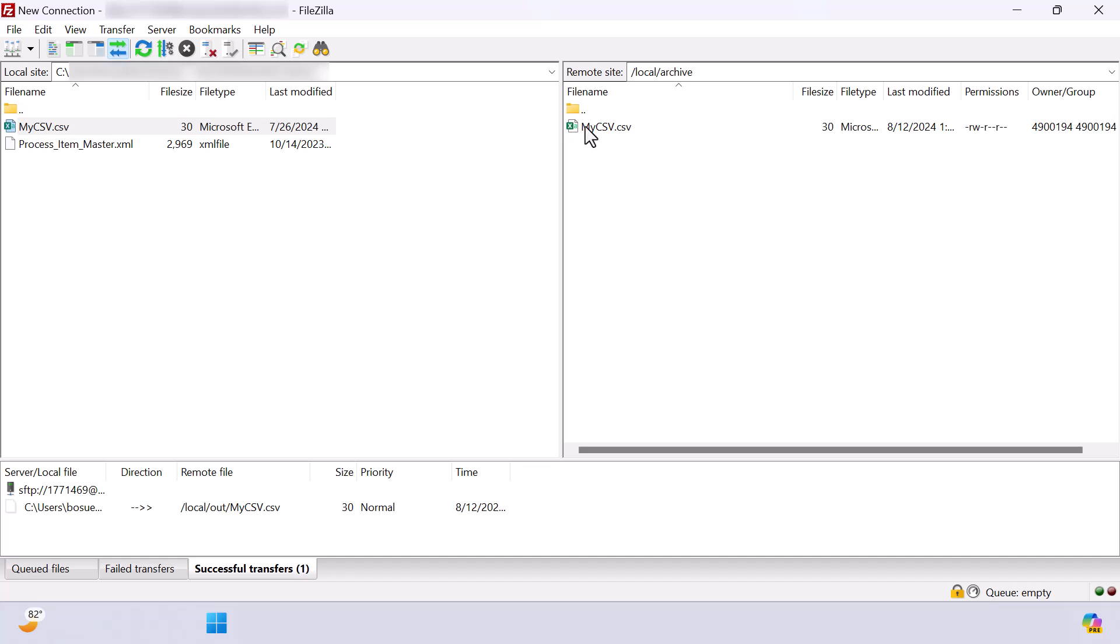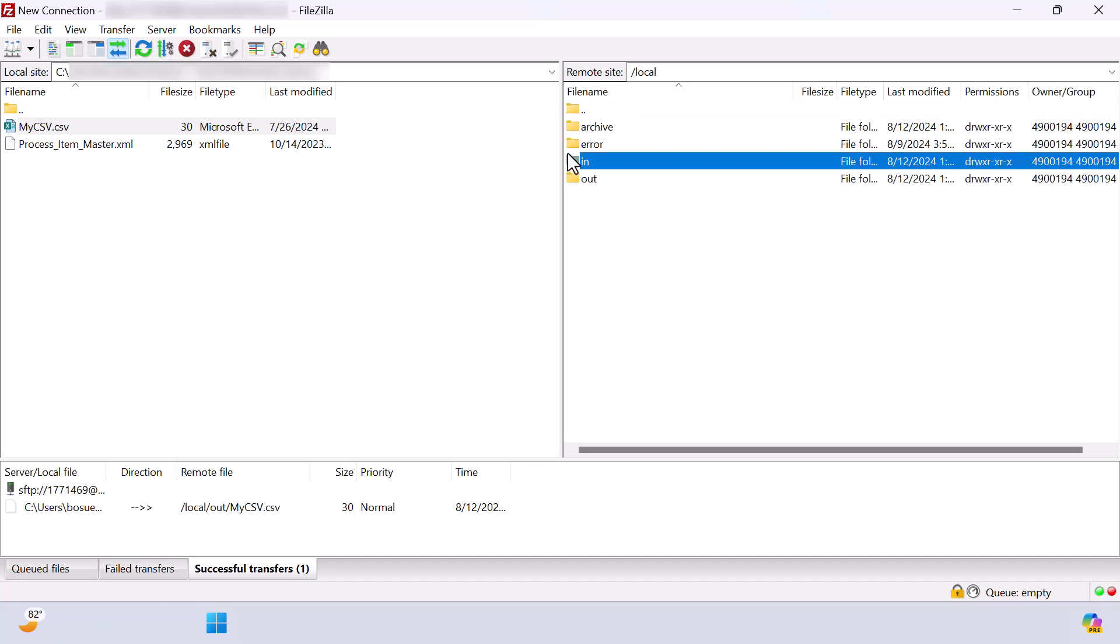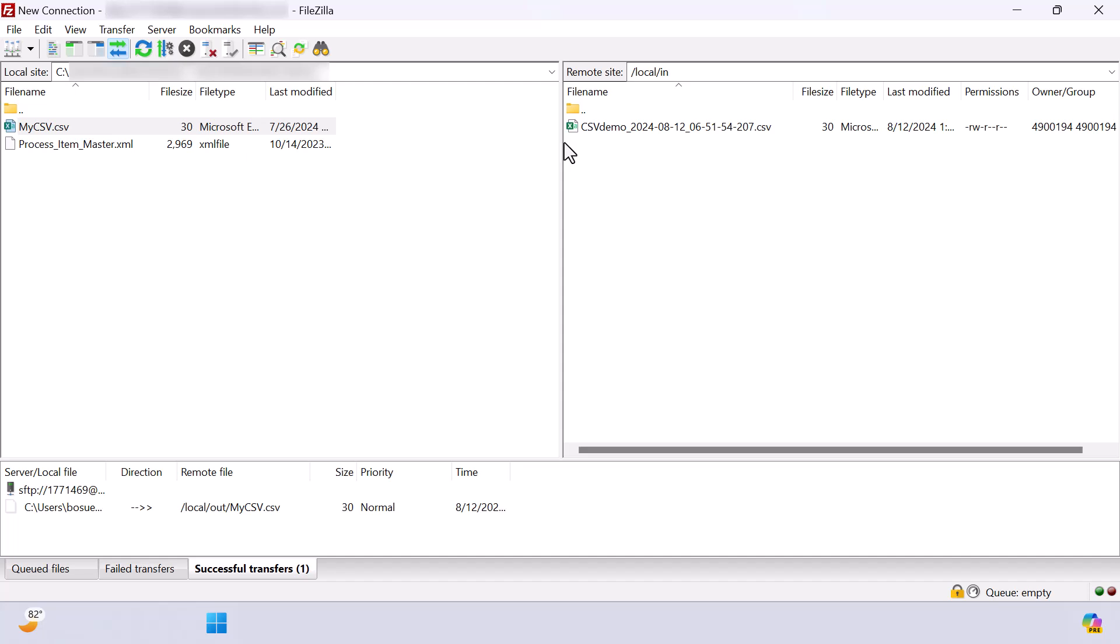Now, if we go to the second FTP site and look into the inbound folder, we can see that the CSV file was transferred here successfully, but renamed accordingly to the naming convention we set up earlier, which was csvdemo underscore datetime stamp dot csv.